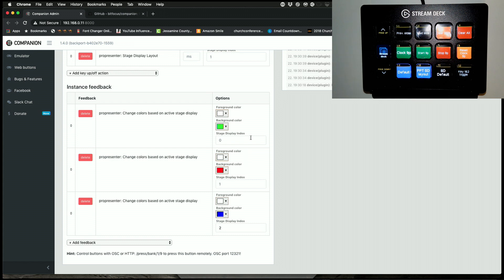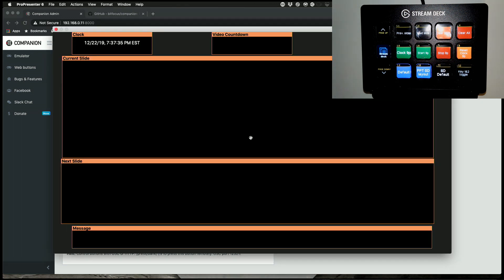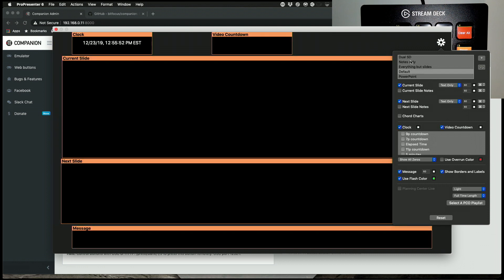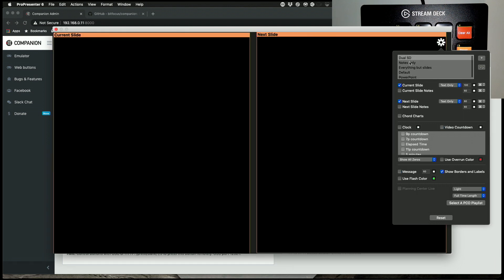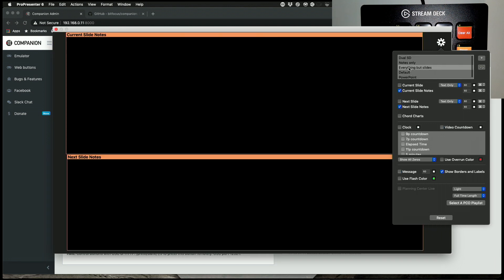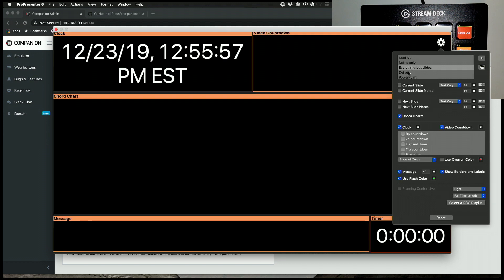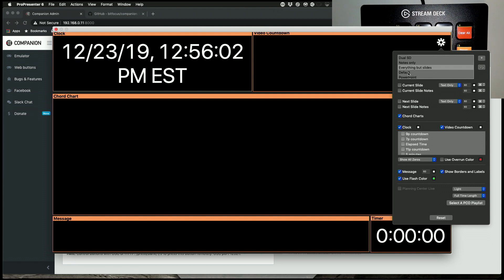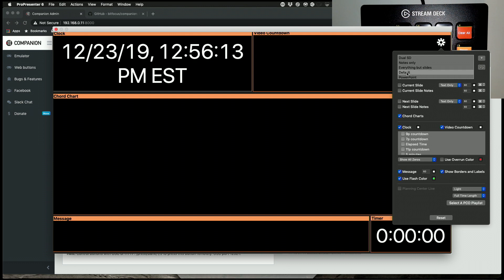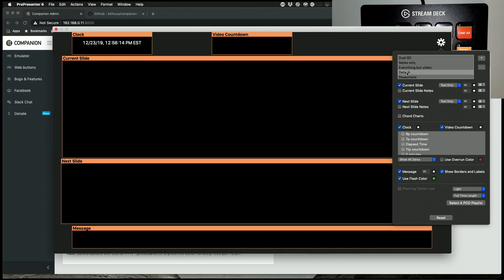So let's head back over to ProPresenter, because I can't remember what the third one was. So zero, one, two, everything but slides, and I don't think that I have a button for that. So let's actually do that one. So zero, one, two, three. So let's do the fourth one, which is number three. Remember, it starts with zero, so number three.